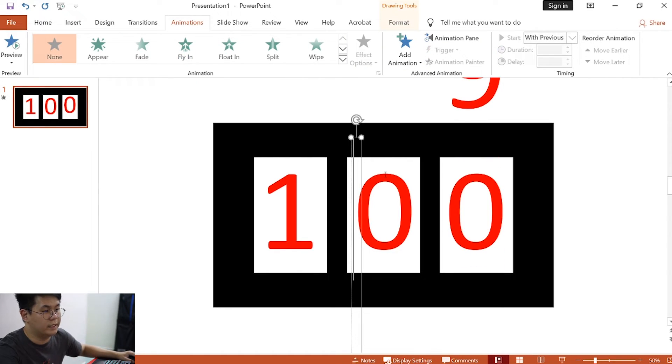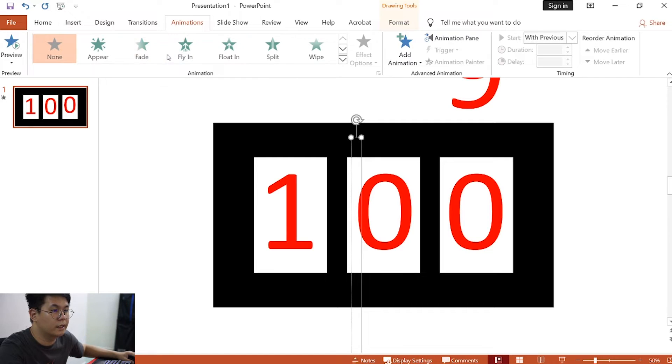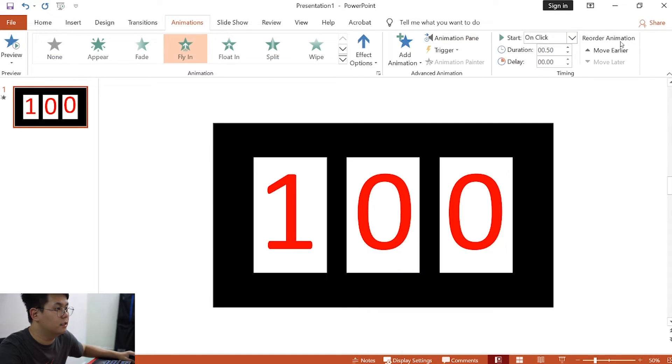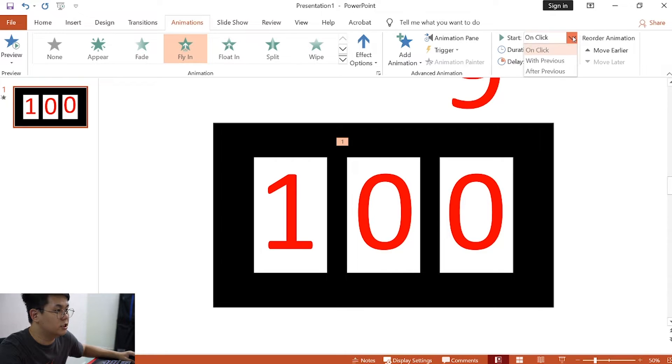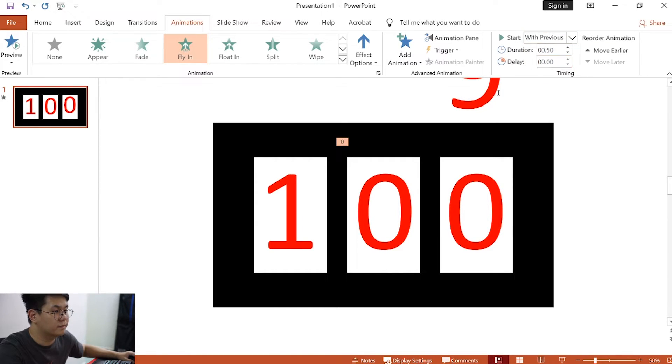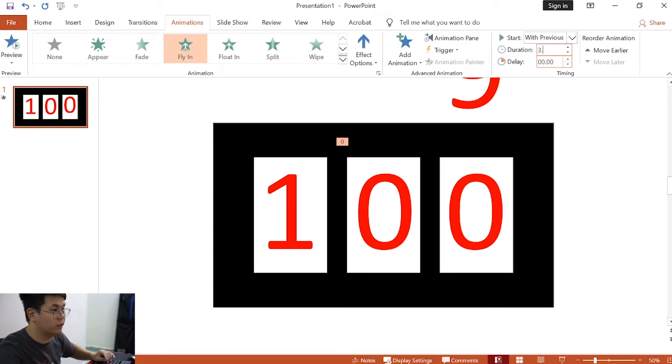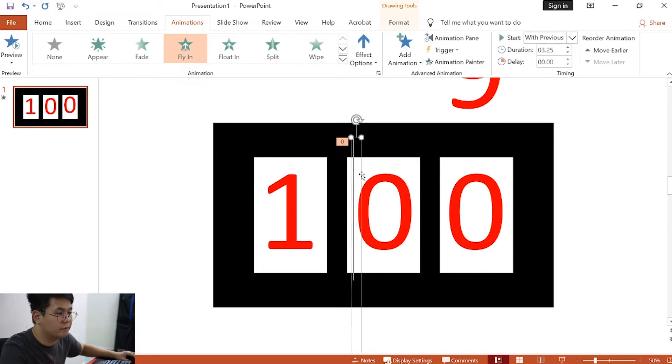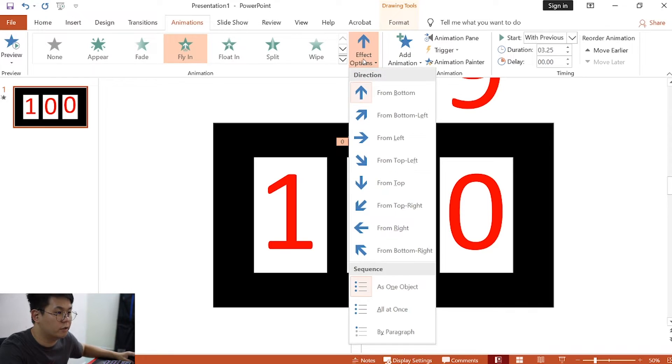Then, go to the next one. Click on the text box, animation, fly in. Change this to with previous. Change this to with previous, and then change the duration to 3.25. And then now, we want to change the effect options to from bottom.